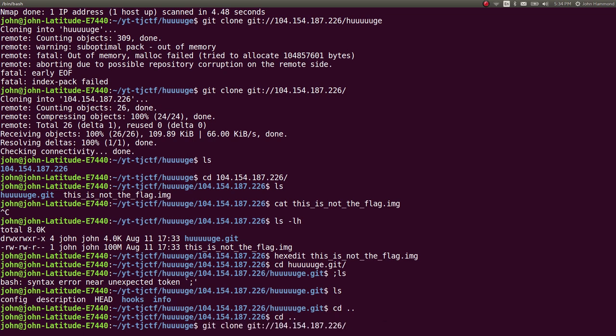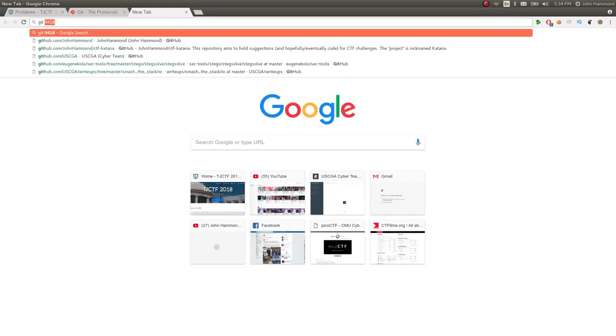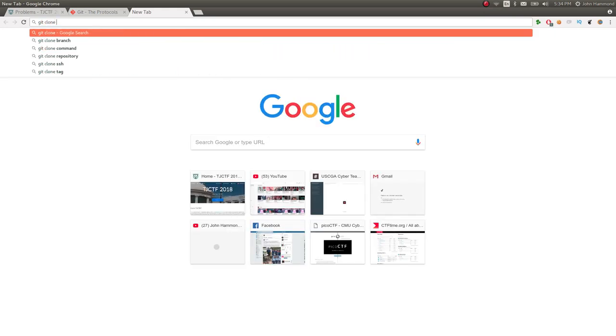So I figured well is there any way that I could just get a portion of the file system or of the repository just download or git clone a couple of it so I tried to research that git clone only some of the repository.